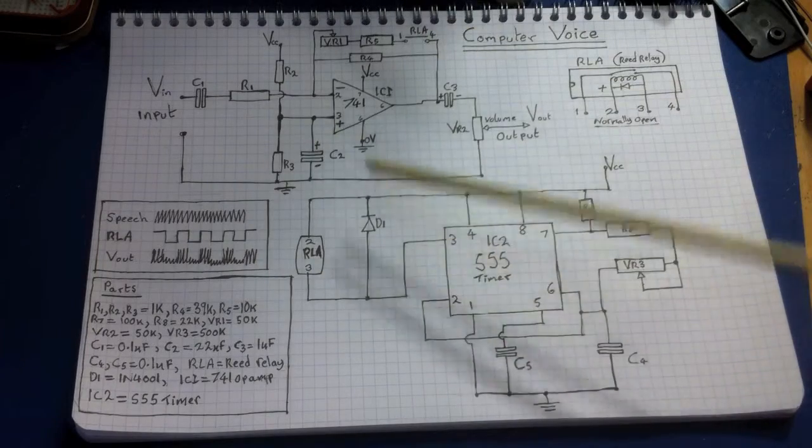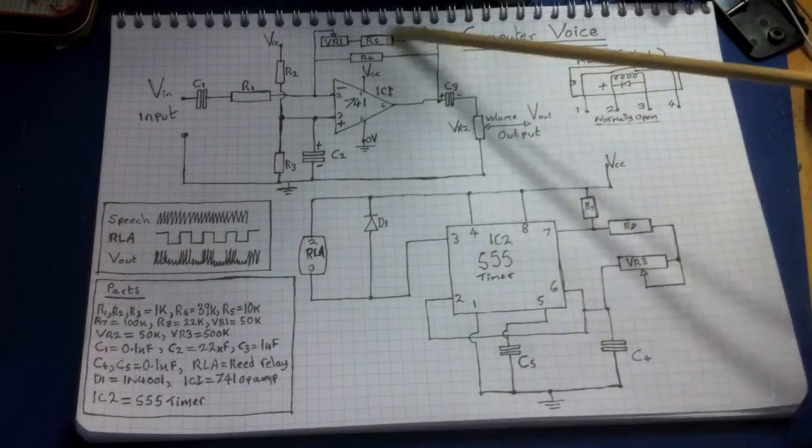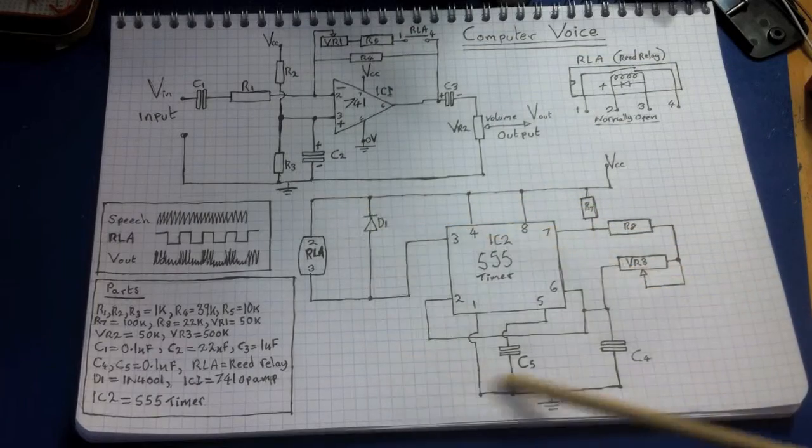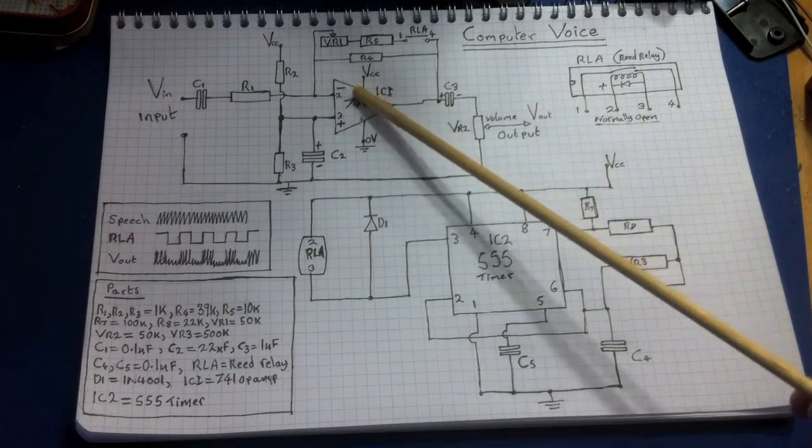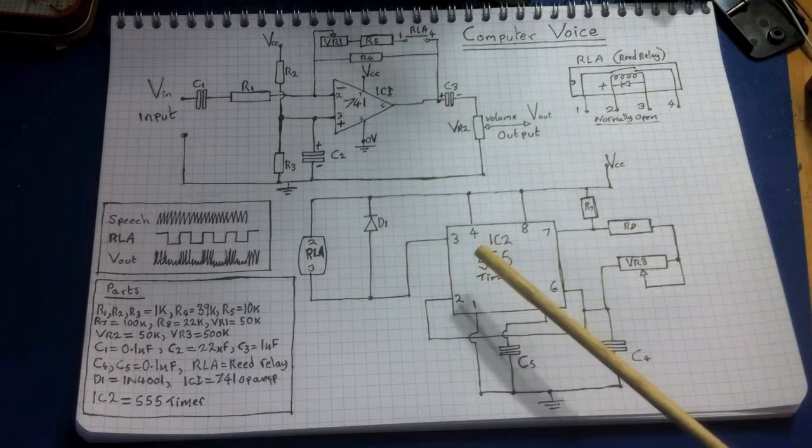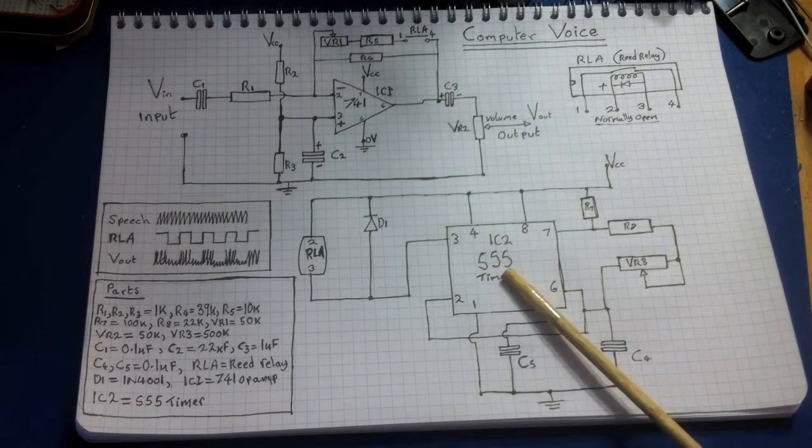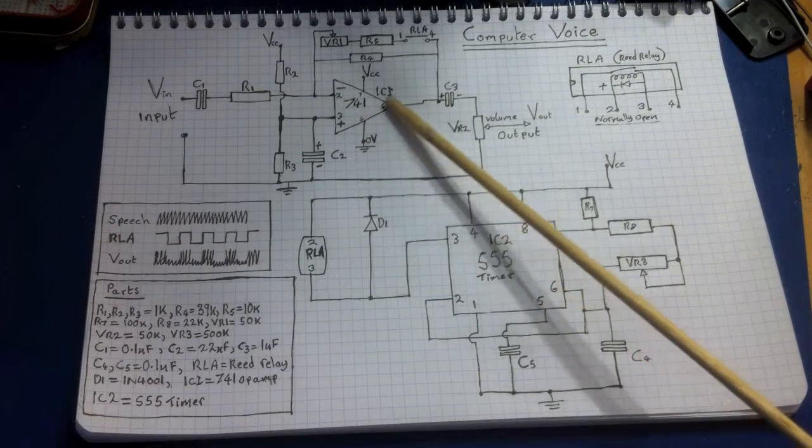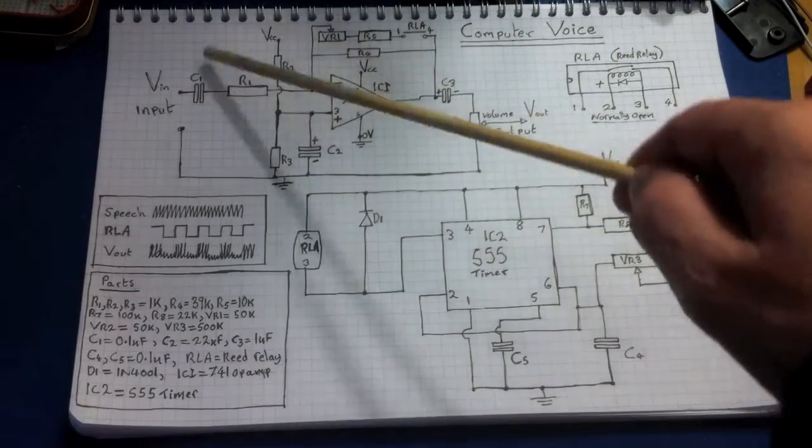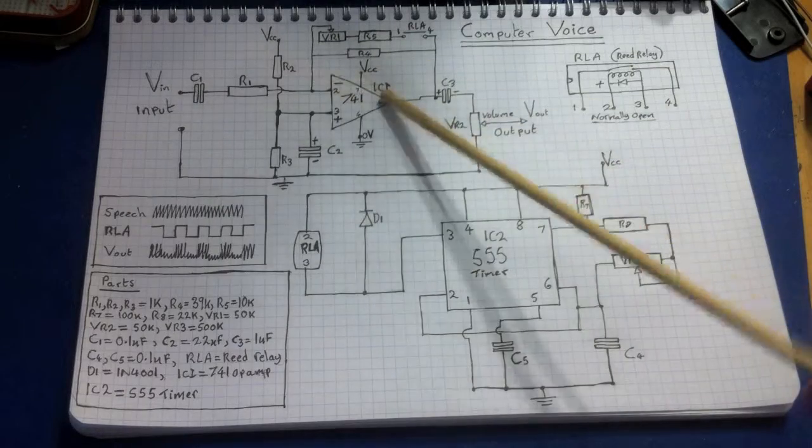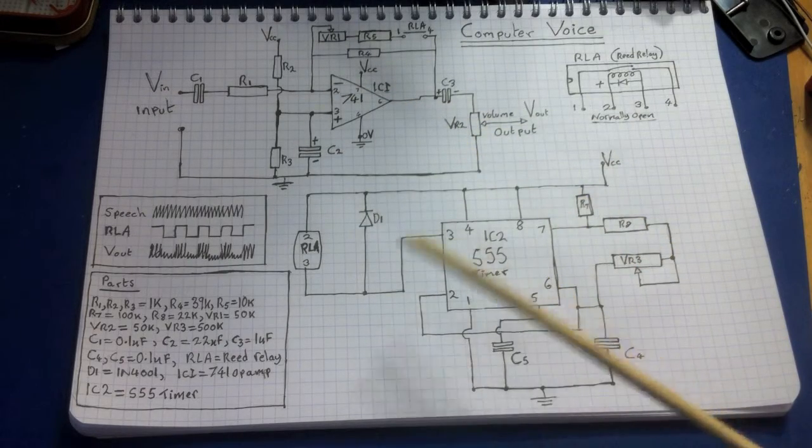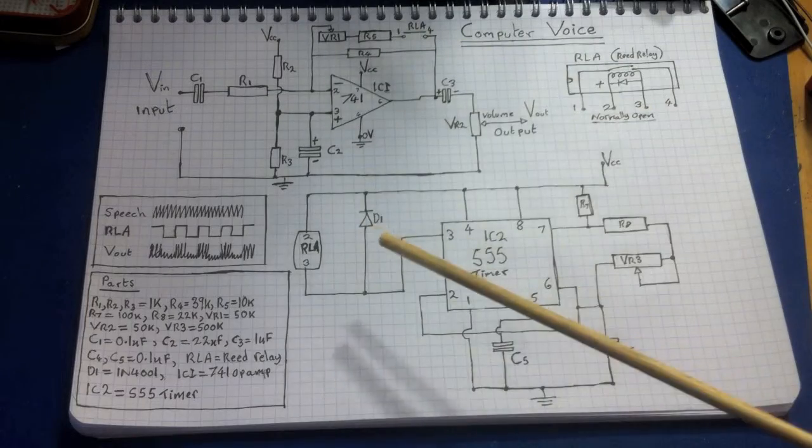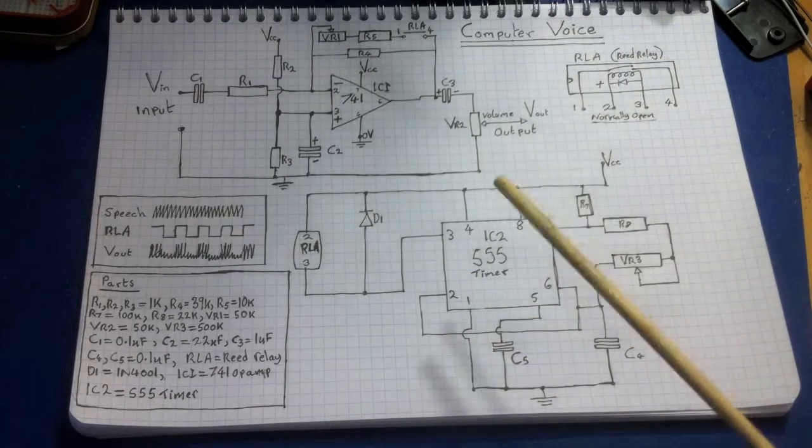So basically there's two main parts to this circuit. There's this section here and this section down here. So we're going to talk about this section first. So the two sections are a simple oscillator with a 555 timer and a basic op-amp audio amplifier. So we're going to talk about this audio amplifier first and then we'll discuss this section here and how they both interact to produce this computer voice.